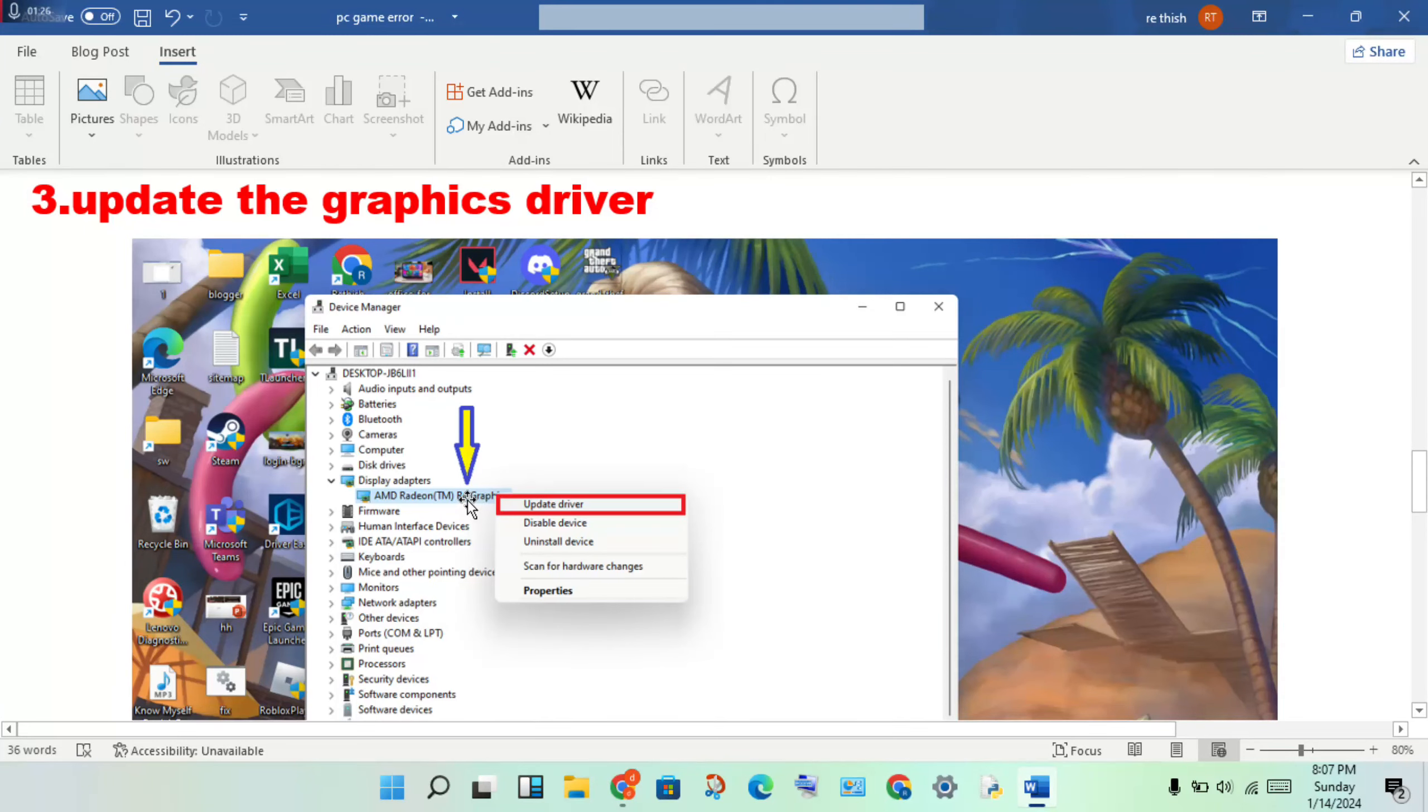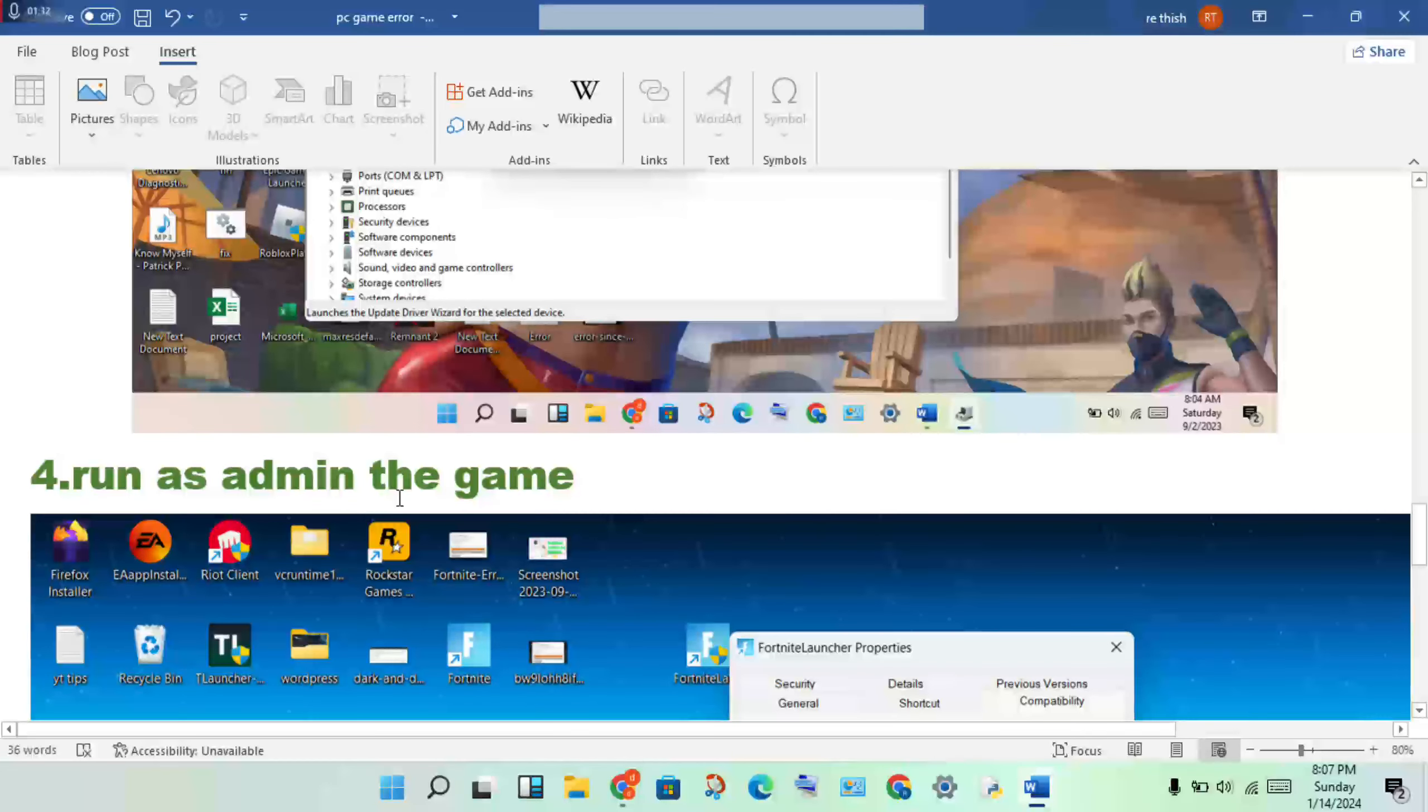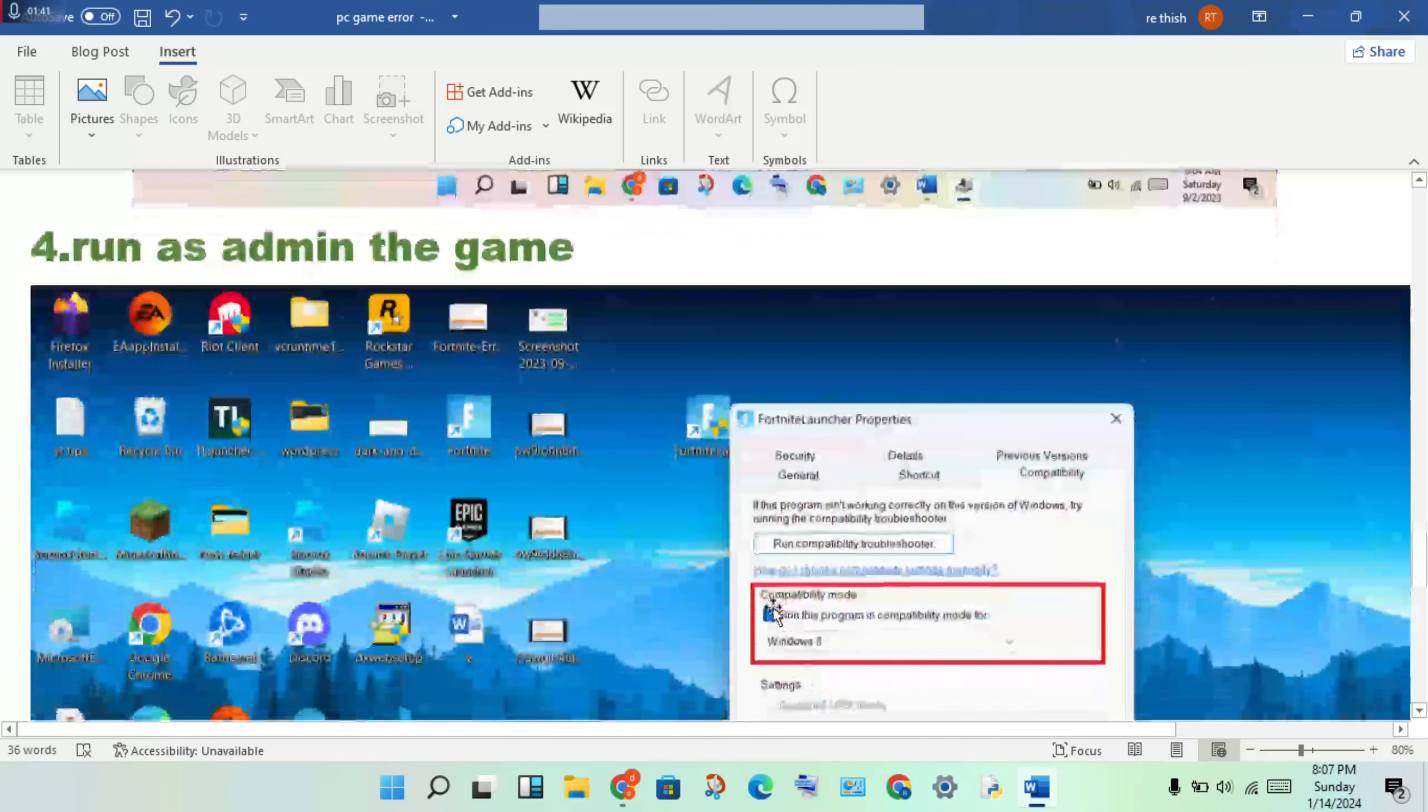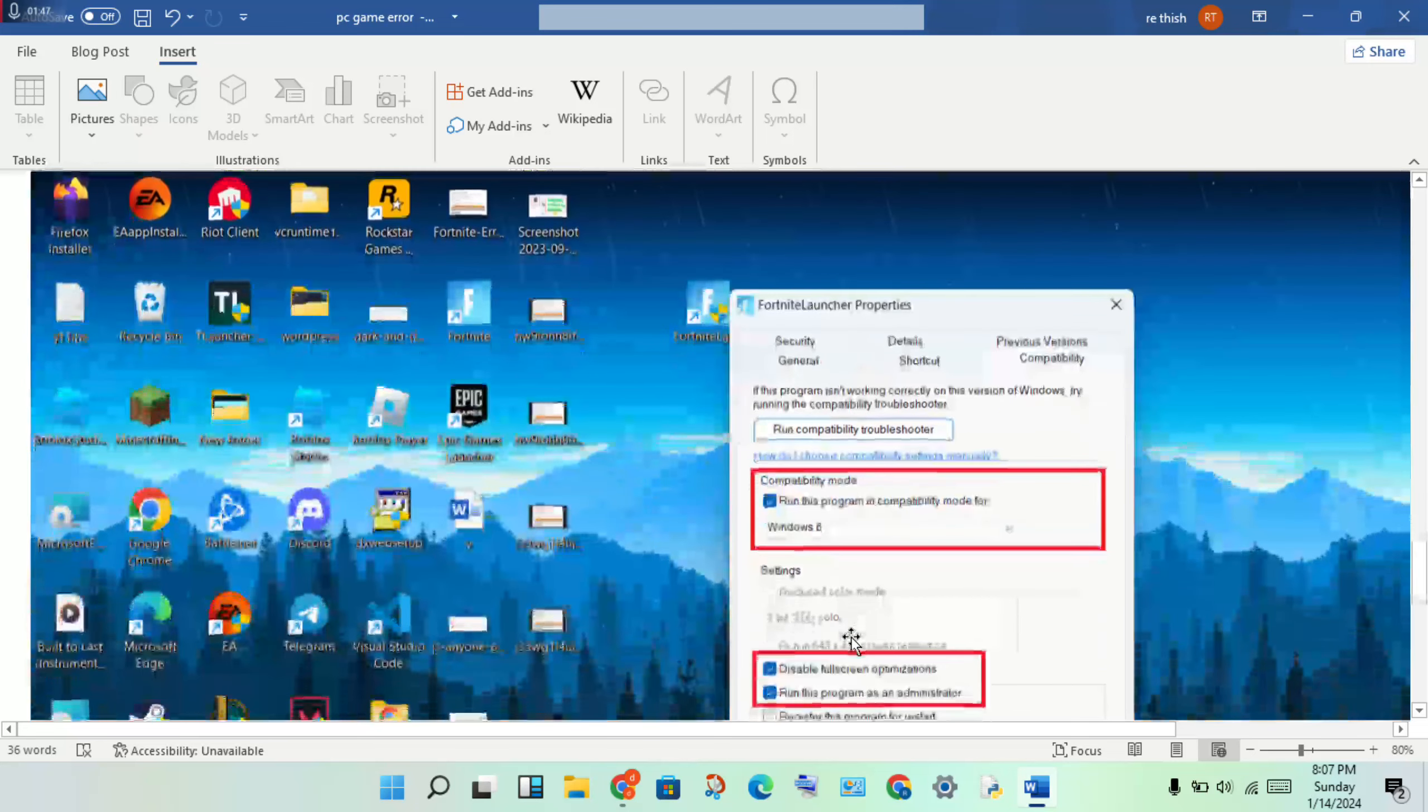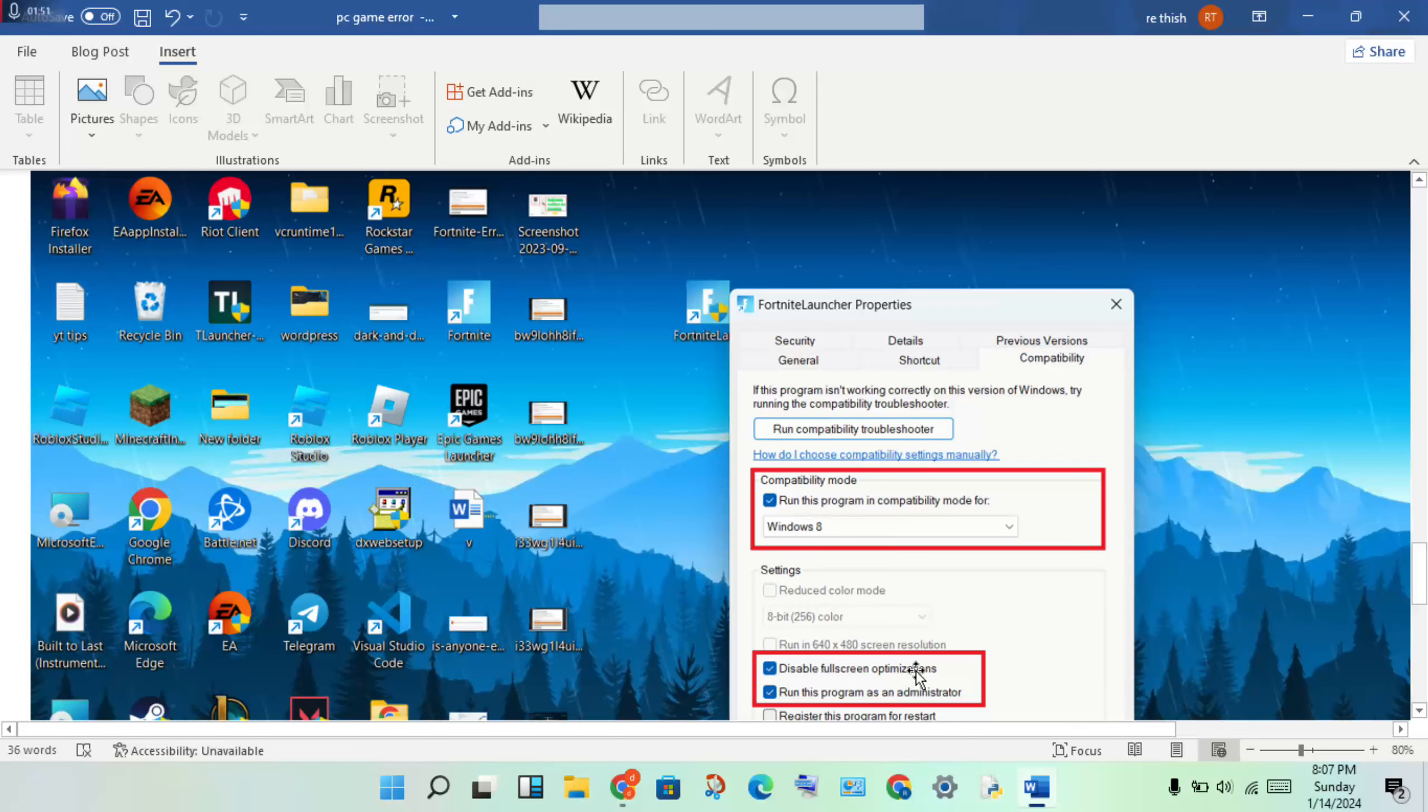Fourth step is running as admin the game. Select the Fortnite icon, right-click to properties, then click on the compatibility mode. Enable the compatibility mode for Windows 8, then enable disable full screen optimization, and run the program as an administrator.